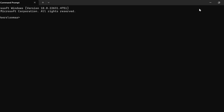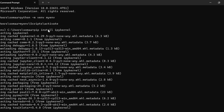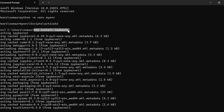You need to create a virtual environment by writing the command: python -m venv. The next step is to activate it in Windows using: Scripts\activate. After that, you need to install ipykernel using the command: pip install ipykernel.